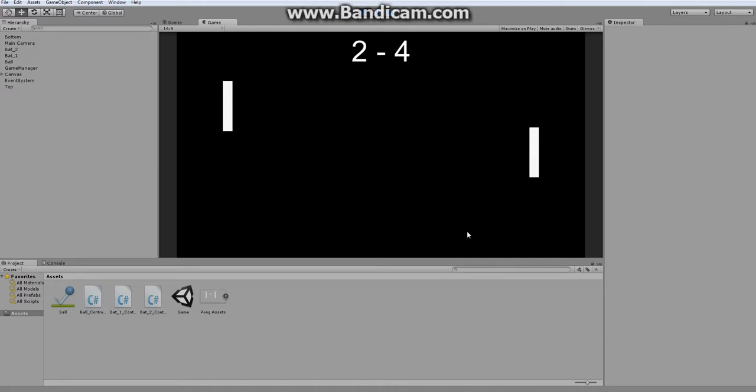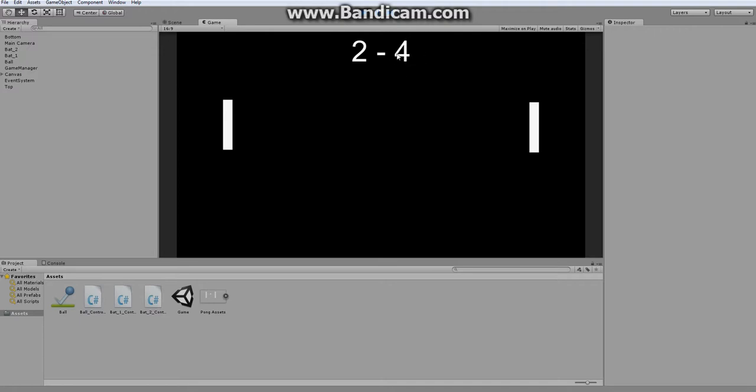But if it goes off screen, nothing happens. What I want it to do is increment the score by one. And based on which side it goes off of, I also want it to reset to the center of the screen and fly off in a different direction at random.